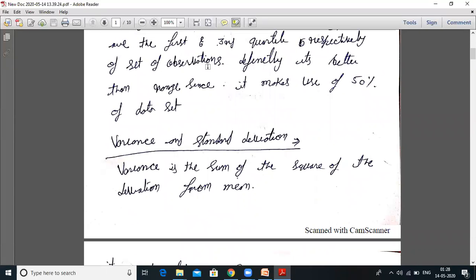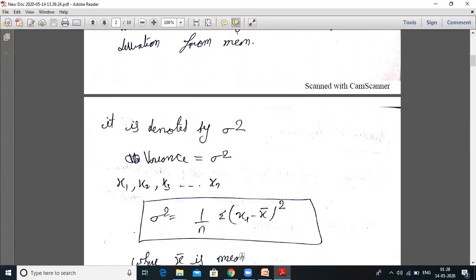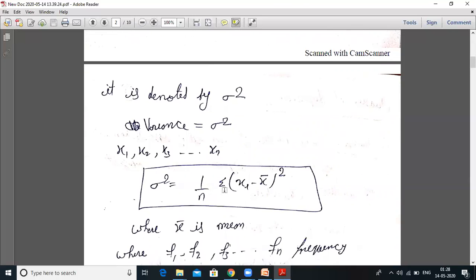Now variance and standard deviation. Variance is the sum of squares of the deviations from the mean. This is the most important definition for your MDU examination — they ask what is variance and what is standard deviation. The standard deviation is the square root of variance. Variance is equal to sigma squared. If x1, x2, x3, that is xn are events from random variable x, then sigma squared equals 1 upon n, summation of (xi minus x̄) whole squared, where x̄ is the mean of these events.